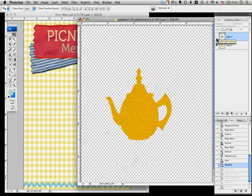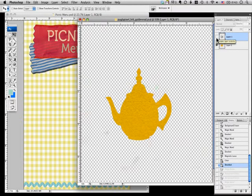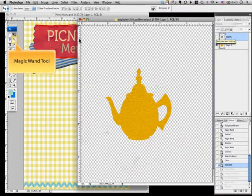There you go. Now, since I want to use this for my picnic menu, I have to drag this back to my picnic menu window. To do that, let's select this felt textured teapot. I'm going to use the magic wand tool again.